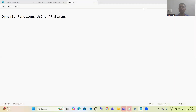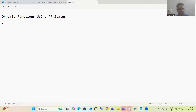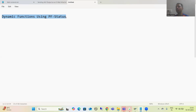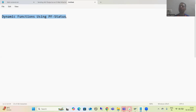Hello everyone. Now we will start with a new topic — dynamic functions using PF status. Many people ask about this particular topic and now it's time to cover this important concept.